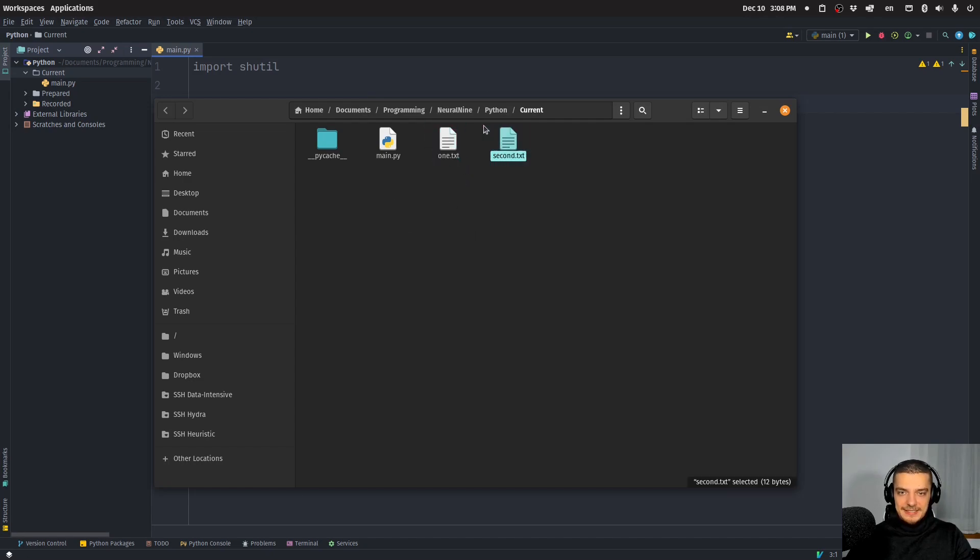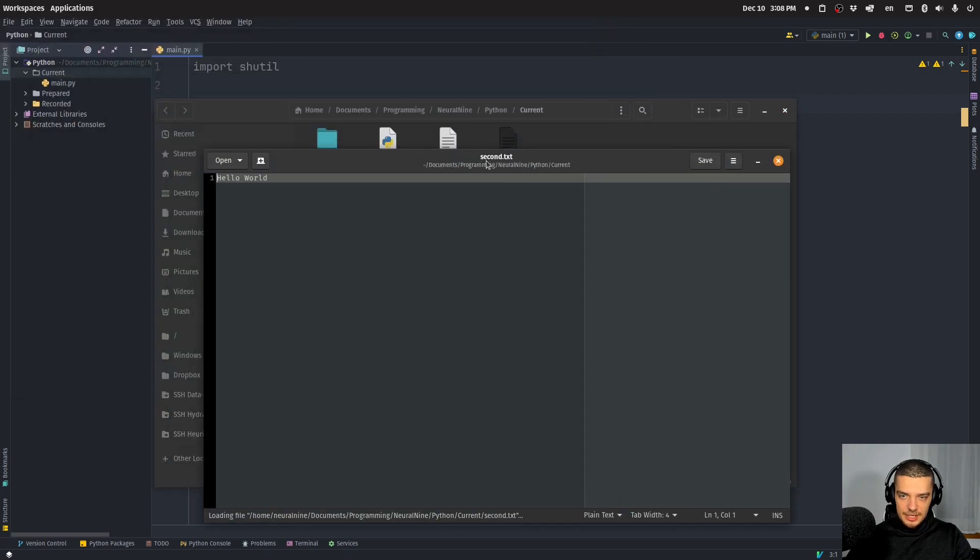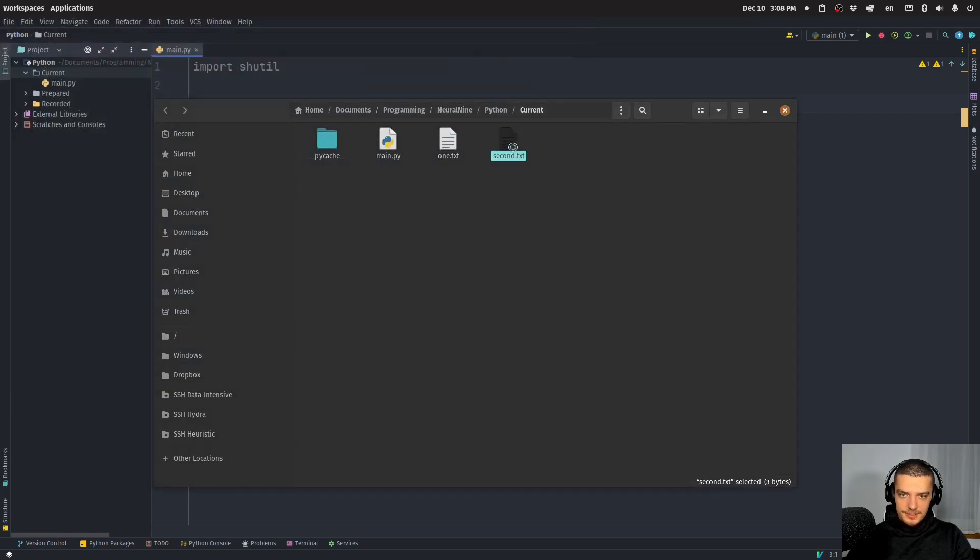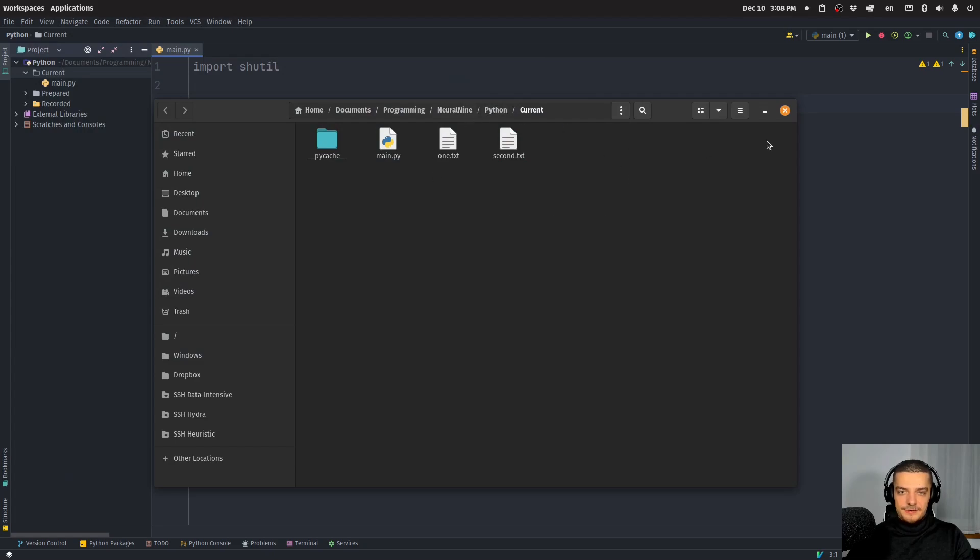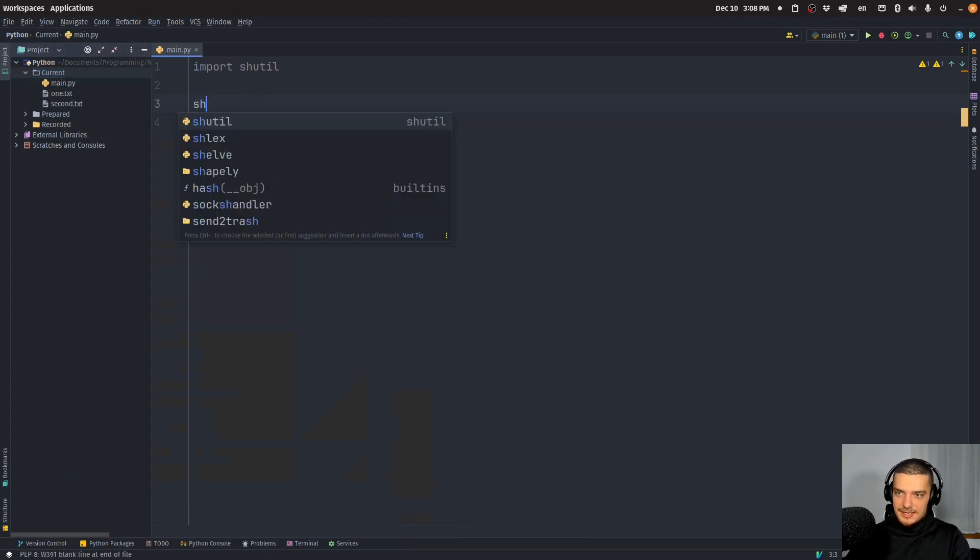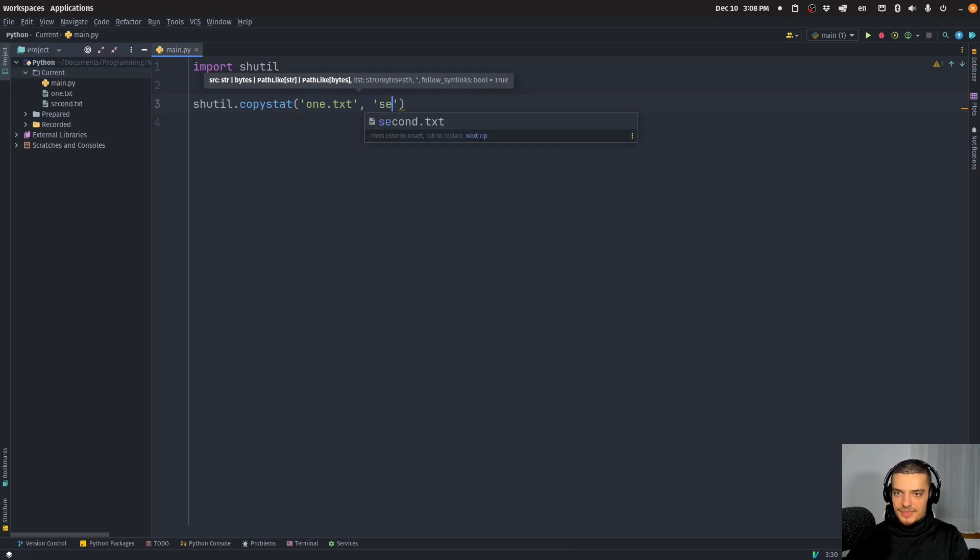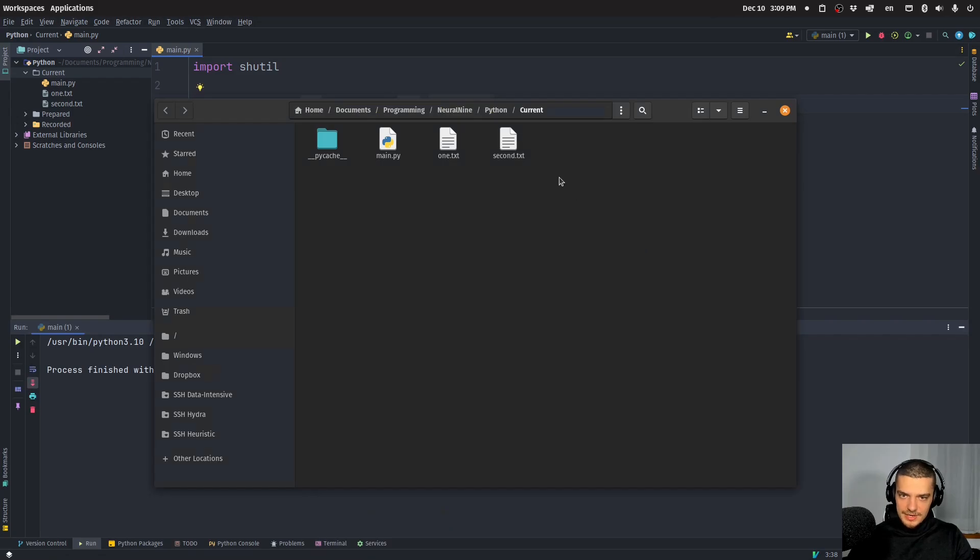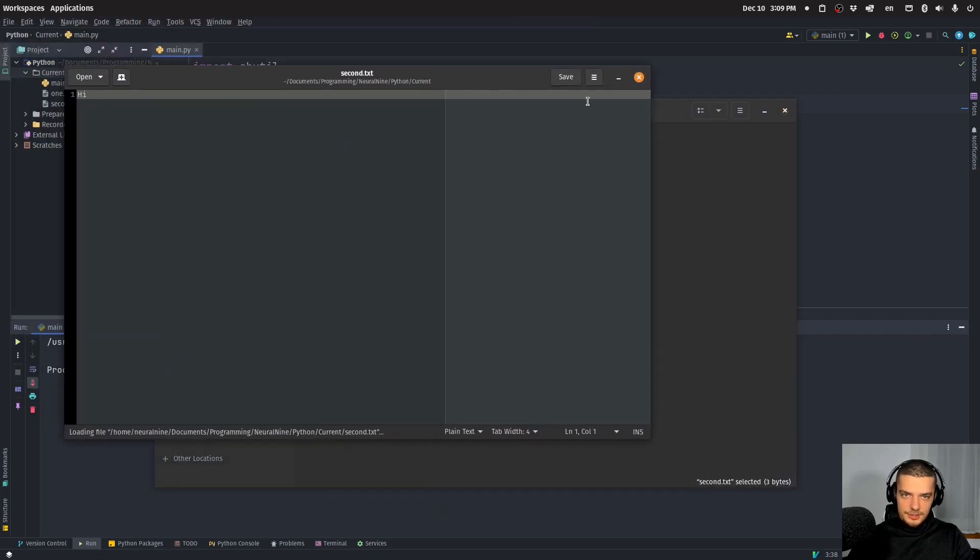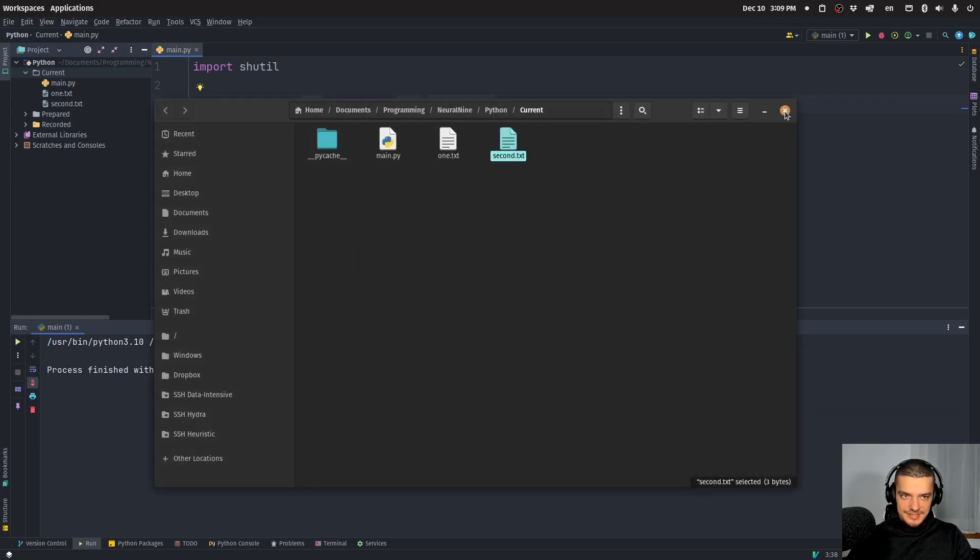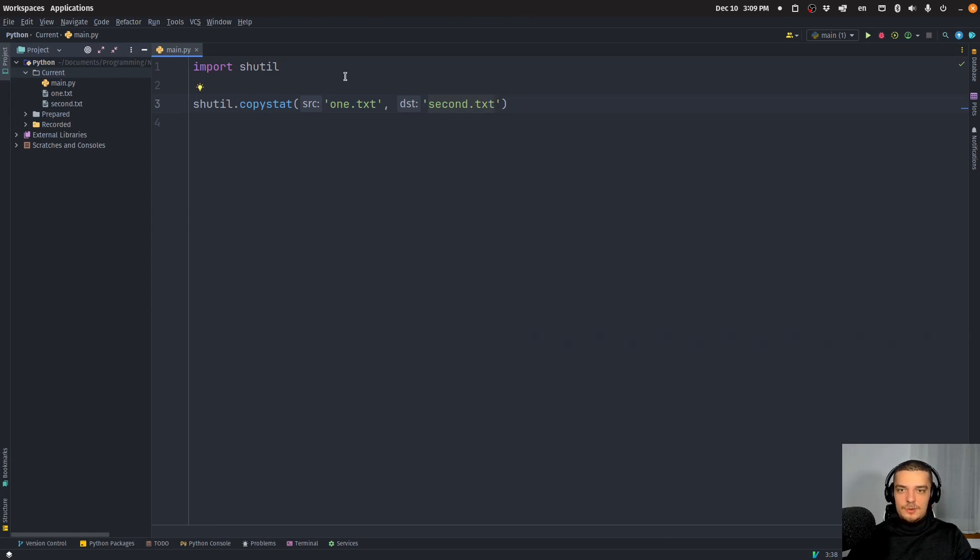And actually, I should probably change the content of this file so you can see that the content is actually not being changed. So I can say hi. So this file here has the content hello world, this file here has the content hi, and they have different metadata. So what I can do now is I can say shutil.copystat, and then I can say one.txt, second.txt. And when I run this, you're going to see, now when I open the file, I still have the content hi. And when I right click it and go to properties, you can see that now I have the metadata copied from the first text file. So this is a function we can use to copy the metadata without copying necessarily the content.